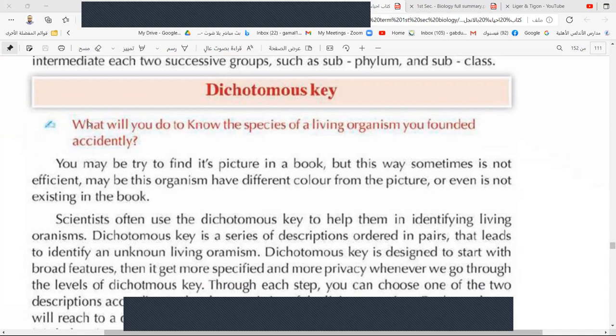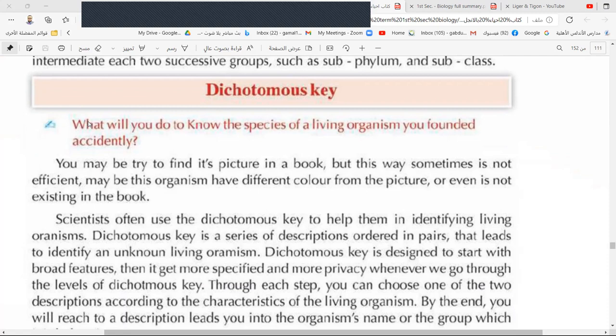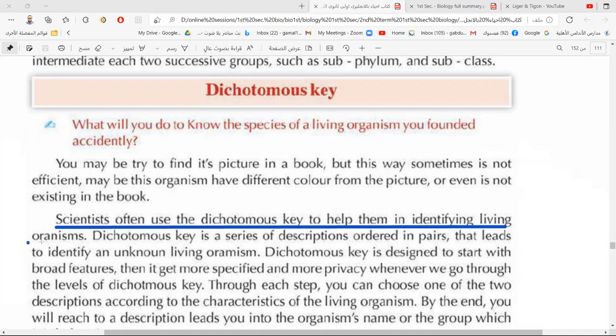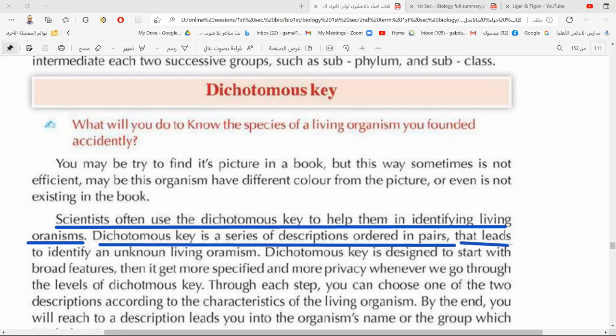Between class and order there is sub-order. So you can divide a phylum into sub-phyla then go to class, and divide a class into sub-classes then go to order — these are groups inside groups, intermediate groups. Now let's go to something called the dichotomous key — a tool used to describe a living organism in an easy way for new students of classification.